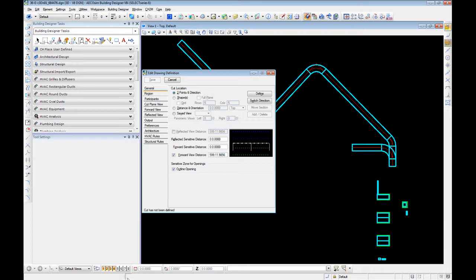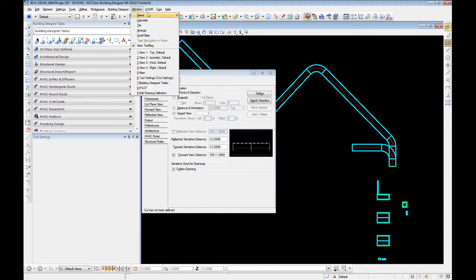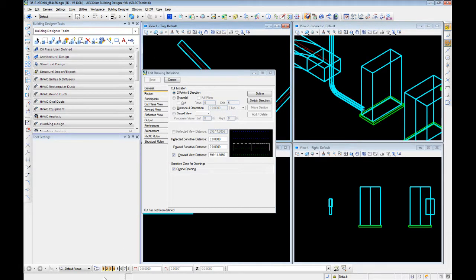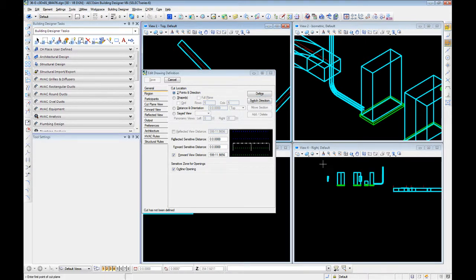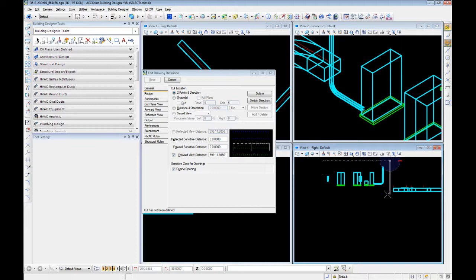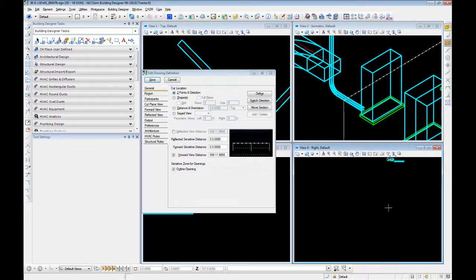We're going to set our region. To do this we need to get into our preferred view arrangement — in this case it's 1-2-3-4 that I prefer to use. The easiest way to create your region is to stick with this two points and direction method. Then click define and select two points. Notice this kind of locks into axis, and then a third click creates the view. This is dictated by our checkboxes: reflective sensitive distance, forward sensitive distance, forward view distance, and if you use it, a reflected view distance. This is great if you're doing reflected ceiling plans.